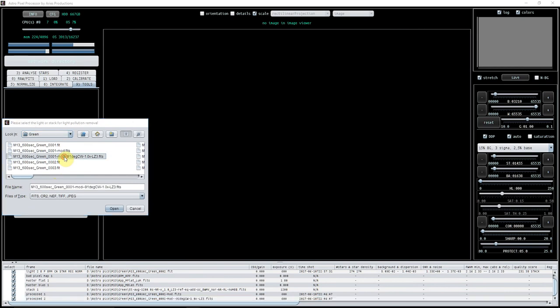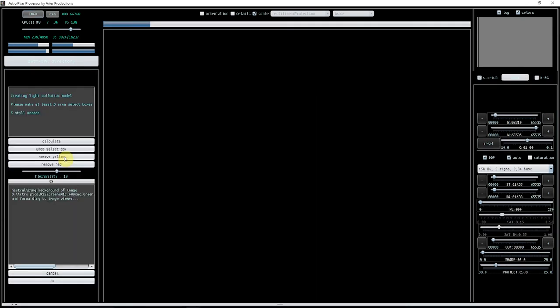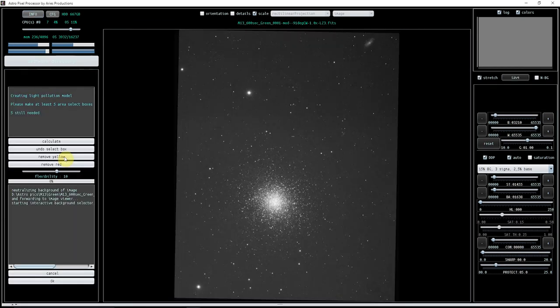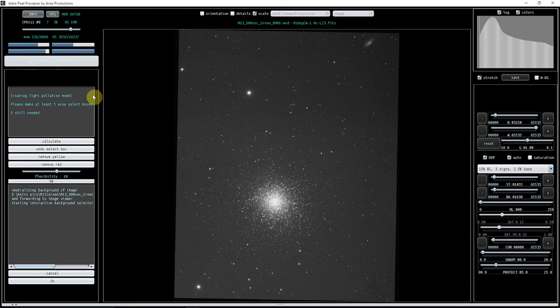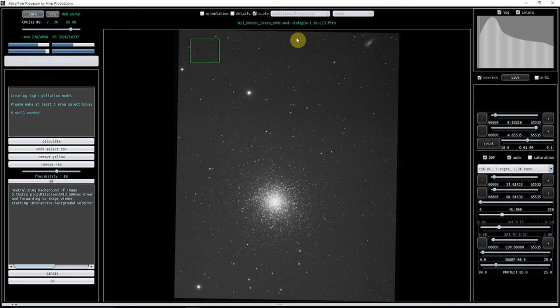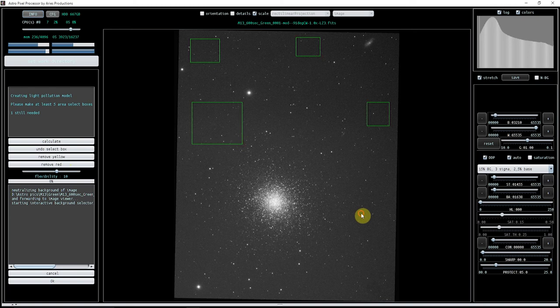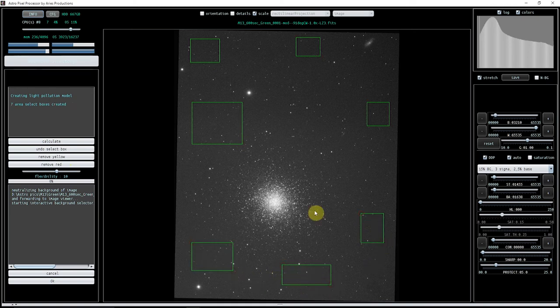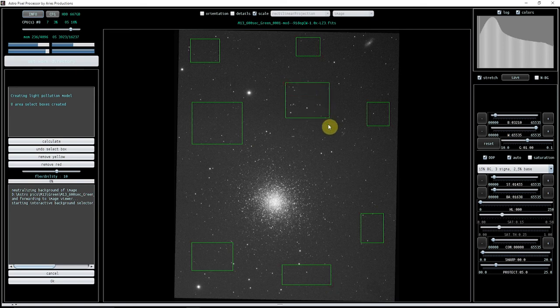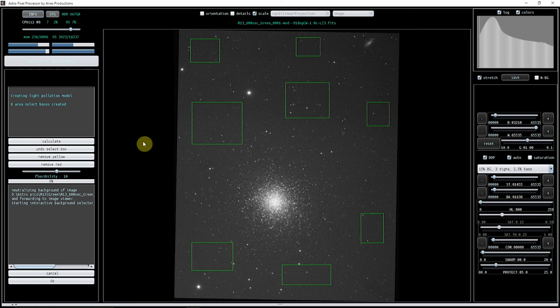In order to do the light pollution, you need to create a model. By doing that, you're just putting a minimum of five boxes around, and the boxes can be of any shape. They just want to avoid areas of nebulosity, which isn't a problem in this image. It doesn't matter if you've got stars in, but I wouldn't be putting a massive big star field in it. So green boxes—click Calculate.